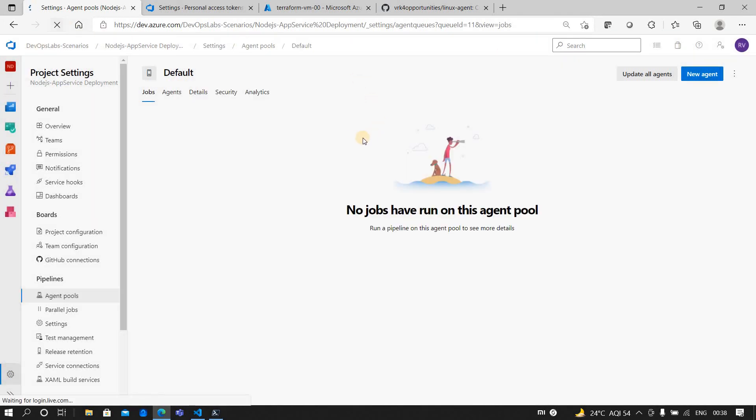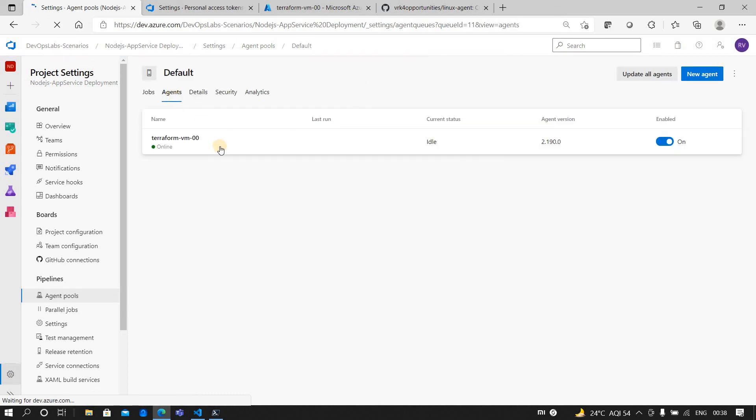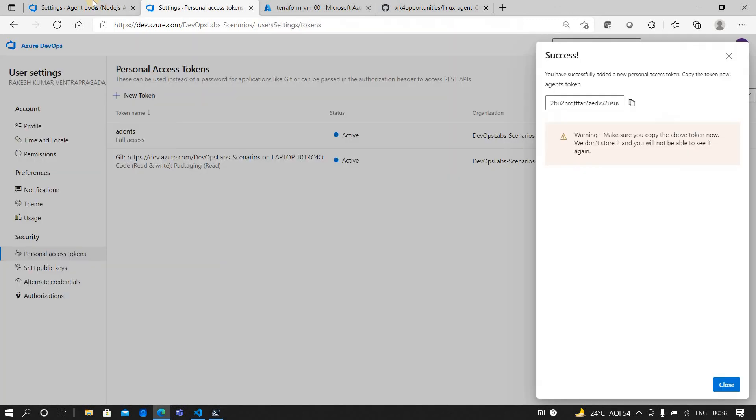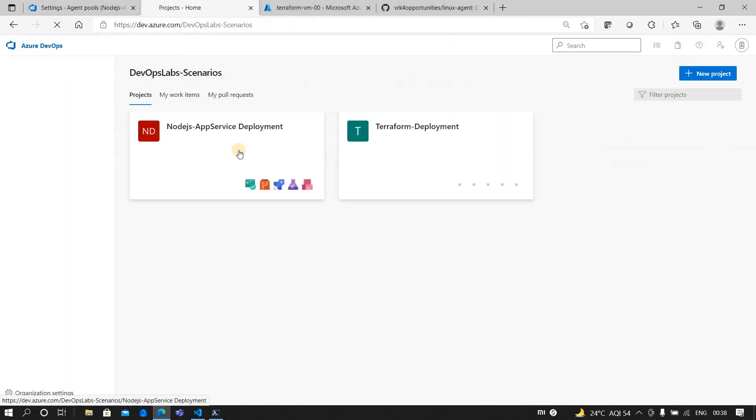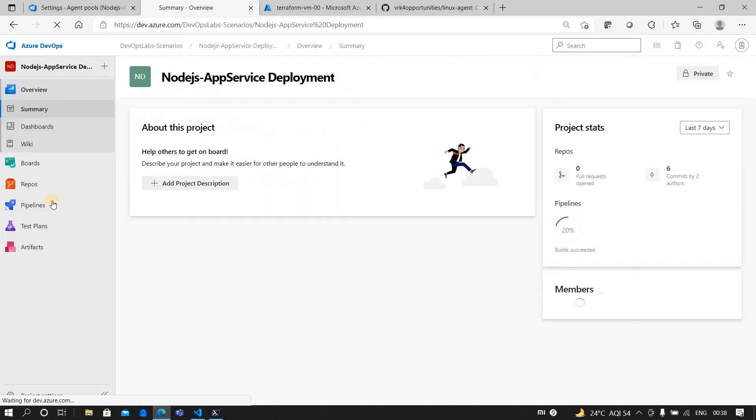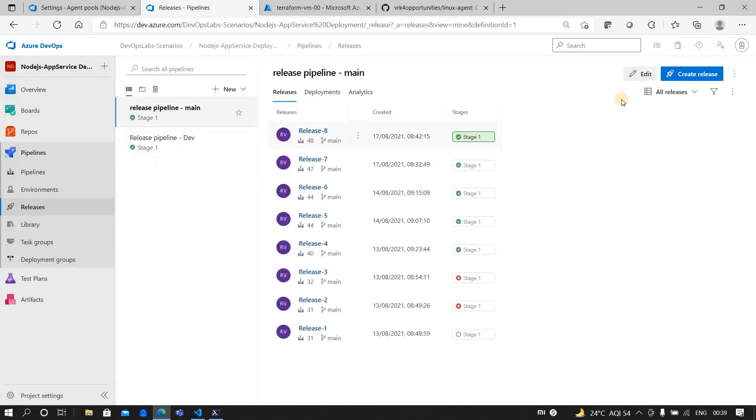So let me refresh it. There we go, the agent is there. Now when you are creating, the next thing which you have to do is when you are running an agent, let me go to the release pipeline.